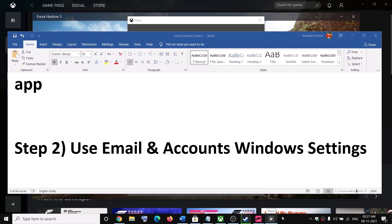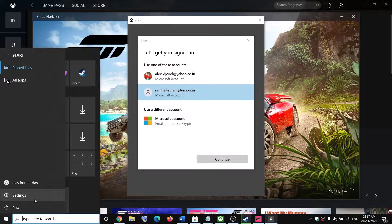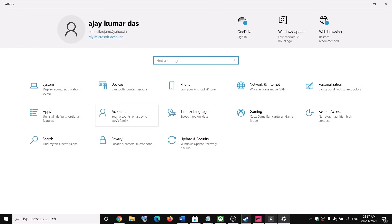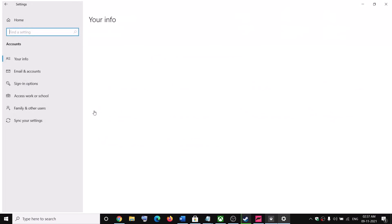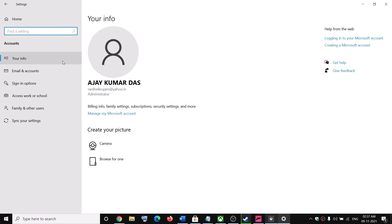Now, if you are still facing the problem, in that case you can go ahead and use the Email and Accounts option in Windows Settings. So go to the Start menu, then click on Settings.